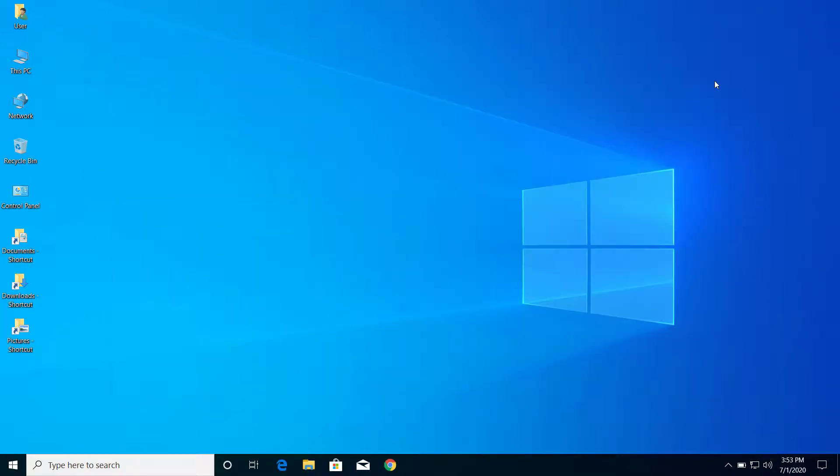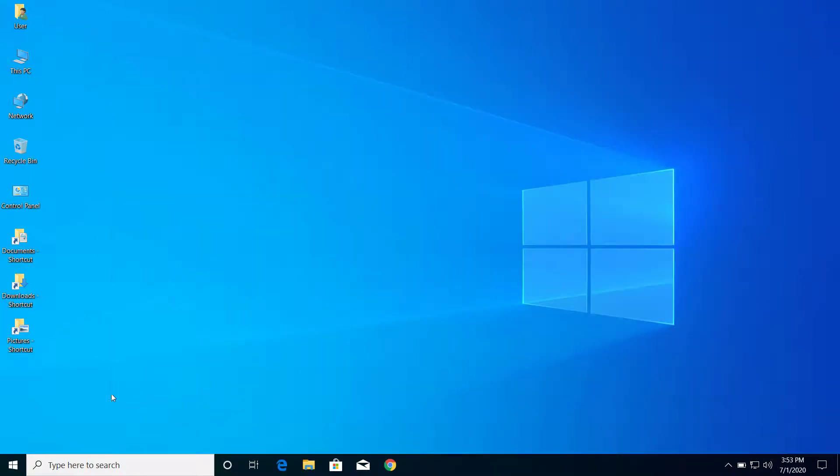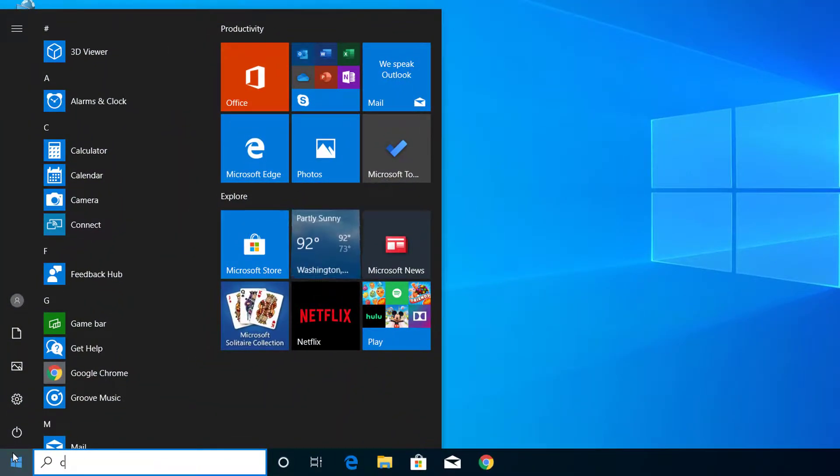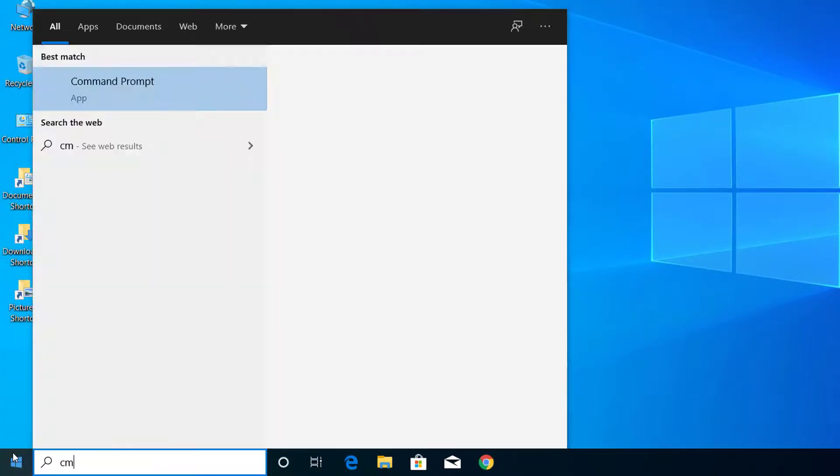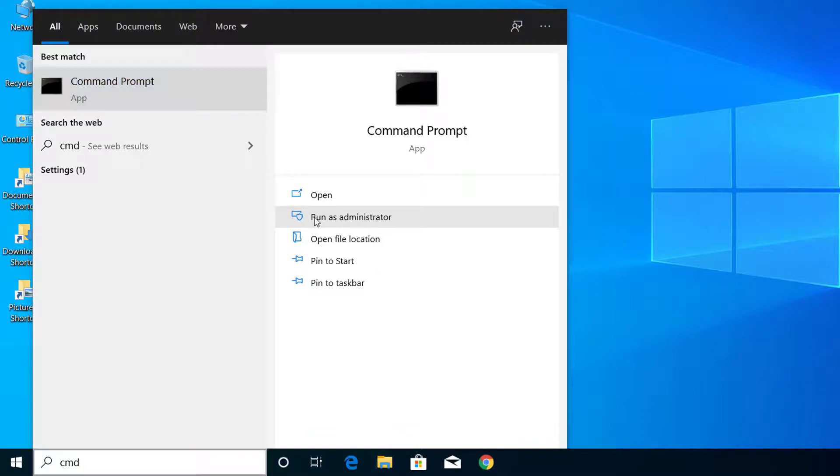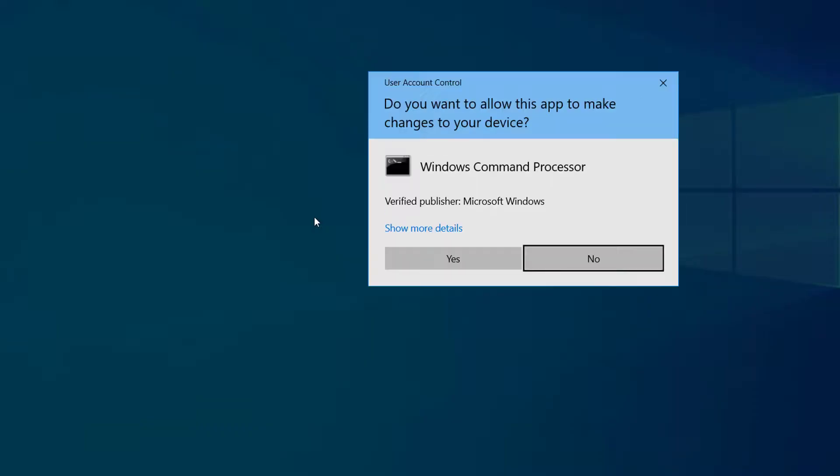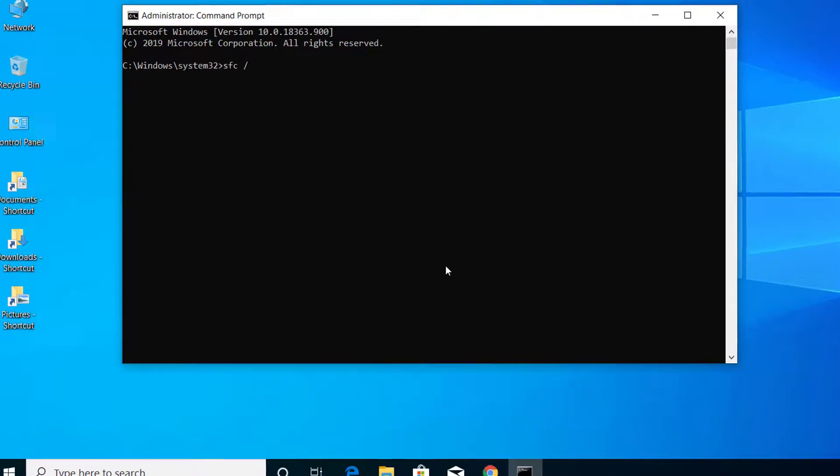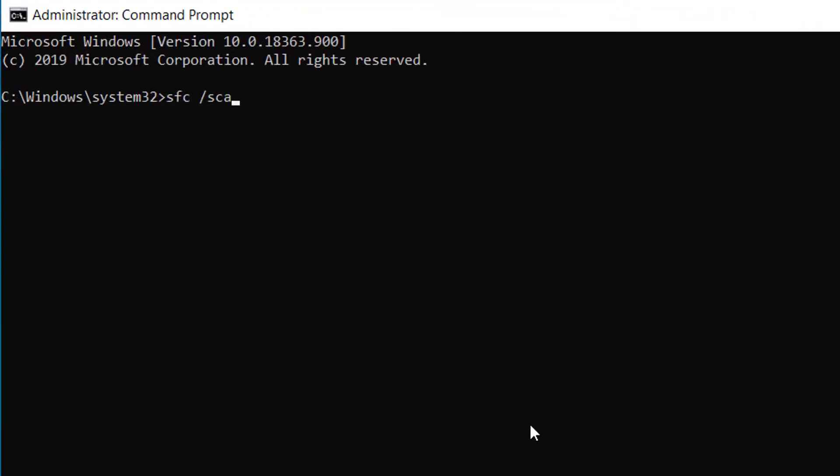Now the last step would be to click on start menu here and type CMD and run CMD as administrator. Select this option, click on yes, and here type sfc space slash scannow, press enter.